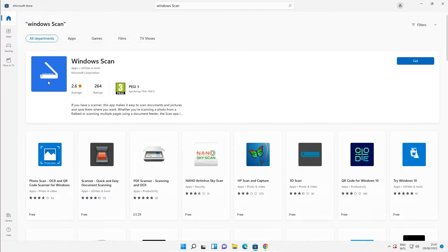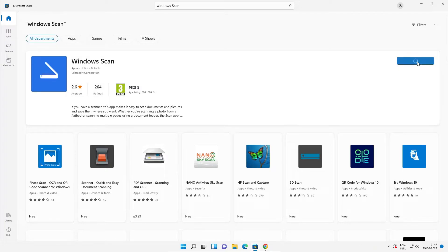Here we find Windows Scan. I'll provide the link for this Windows Scan also. Here we find Get. Just click on Get.